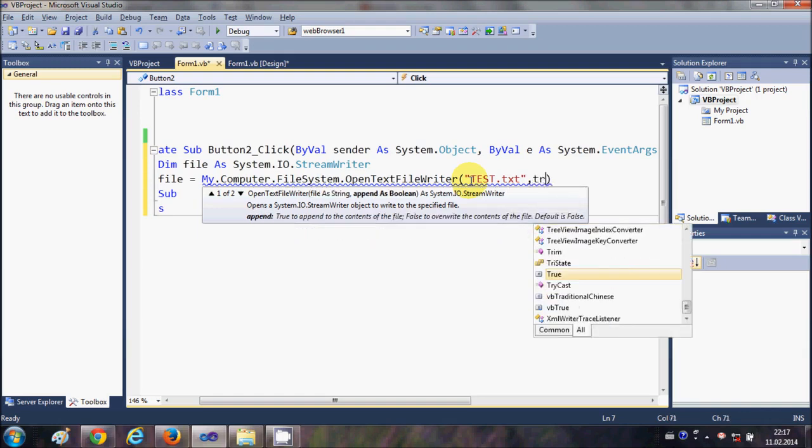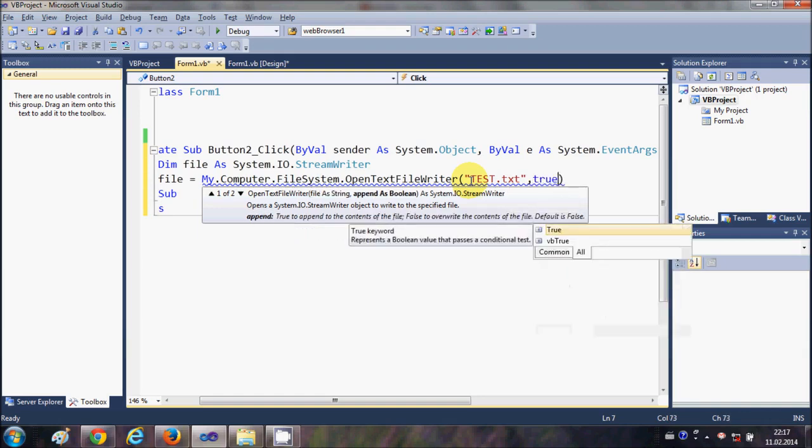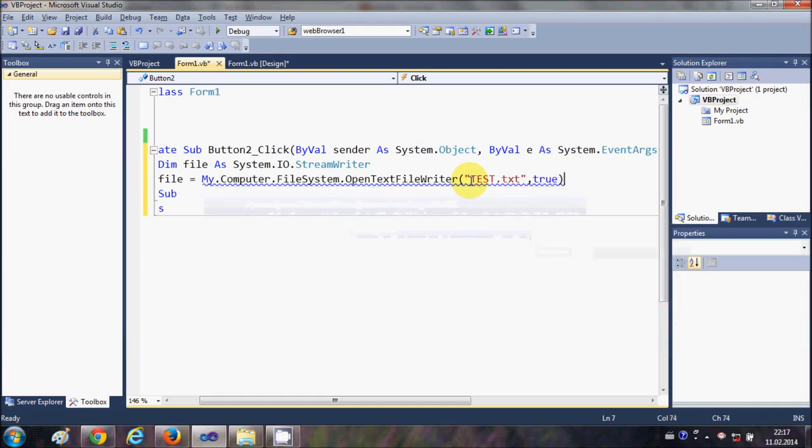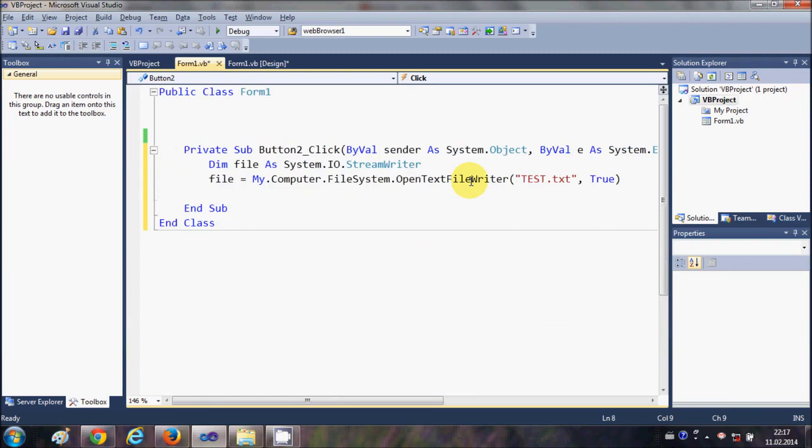I will write as true. Okay, so this will create my text file. Now I want to write some lines